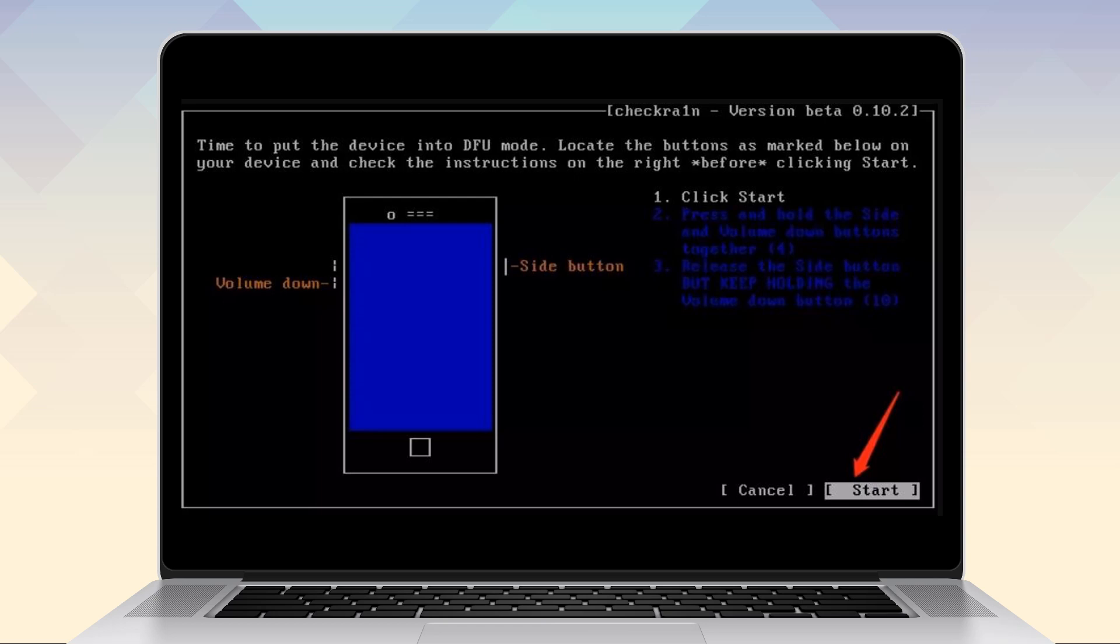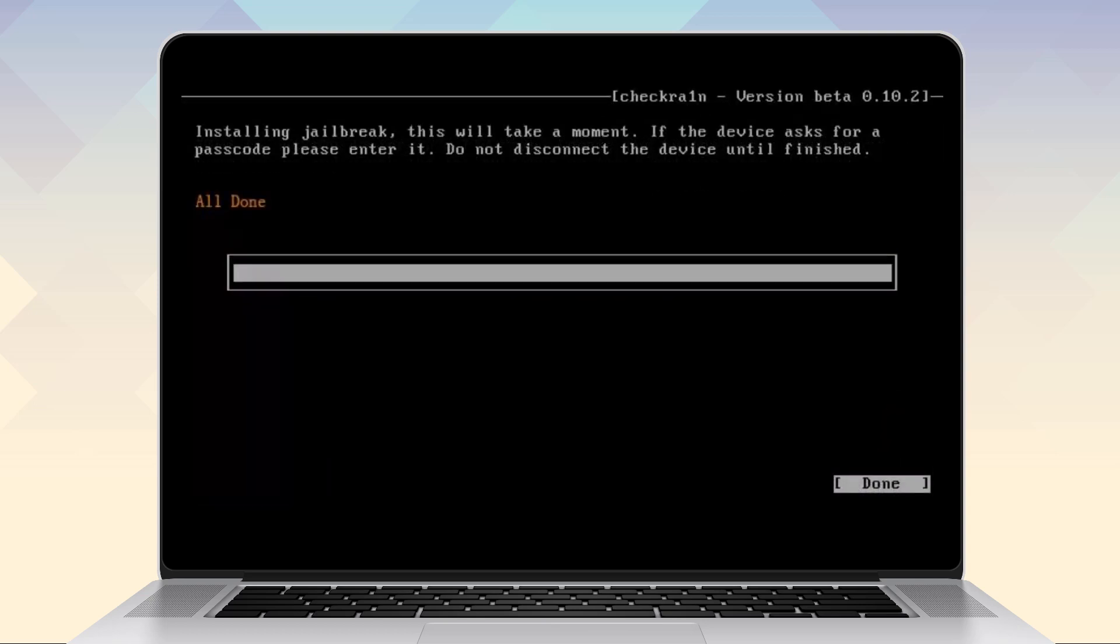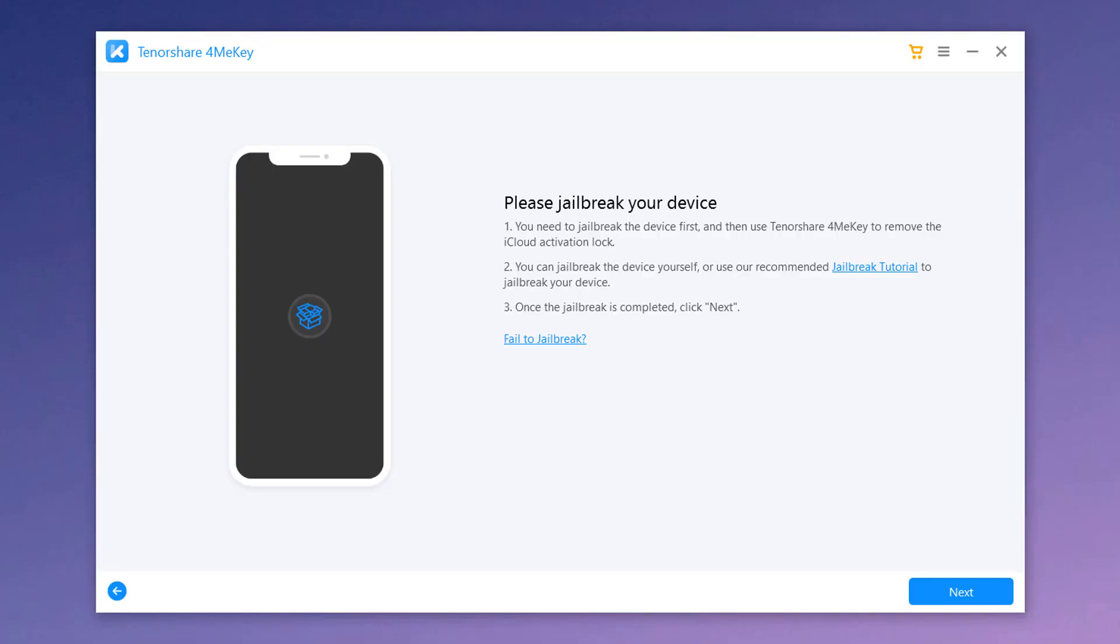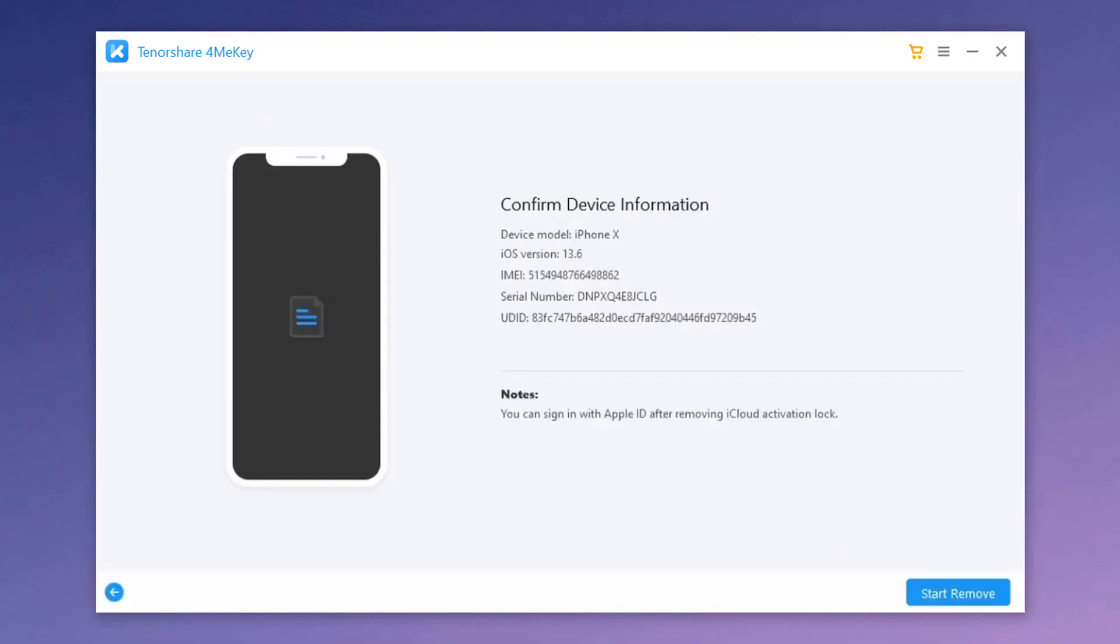Then release the power button while continuing to hold the volume down button for another 10 seconds. The screen should remain black and it will jailbreak the device. Now unplug the USB drive and restart the computer and then start removing the activation lock.